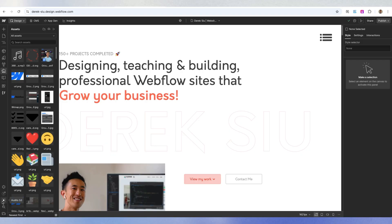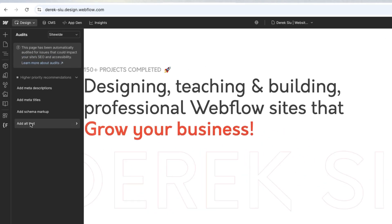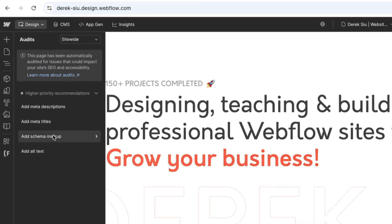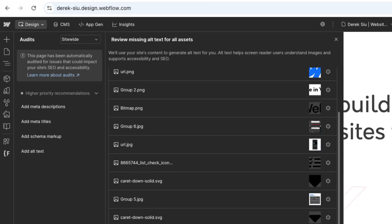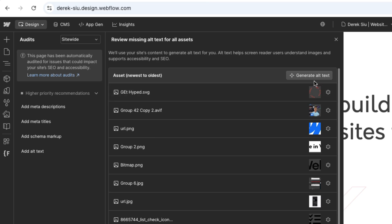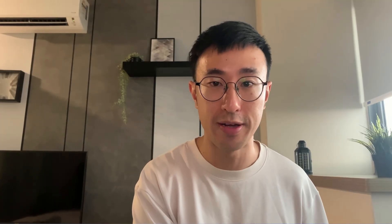Heading back to the audit panel, you can make sure you're on site-wide, then hit 'add alt text' — this will list out 61 assets which need alt text. Hit 'generate alt text' and this will generate alt text for every single asset that doesn't have one already. At the current time of recording, this does not generate alt text for SVG files — everything else is fine, so PNG, JPEG, and WebP images.